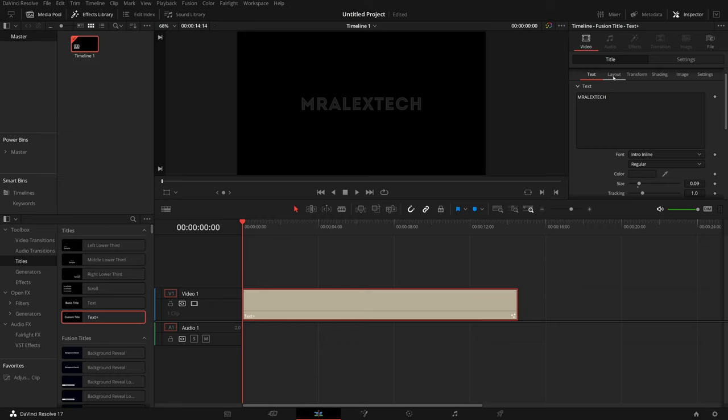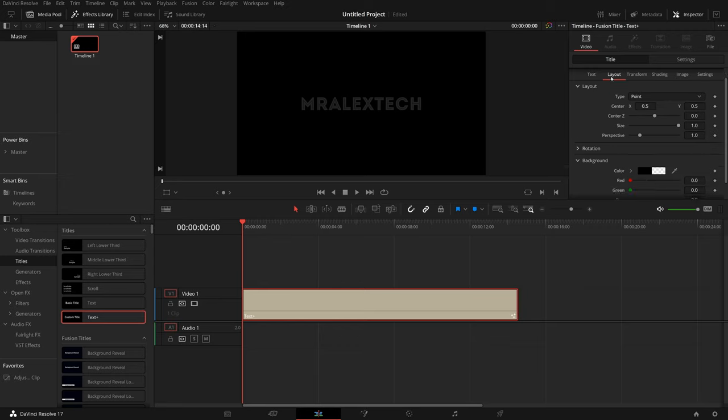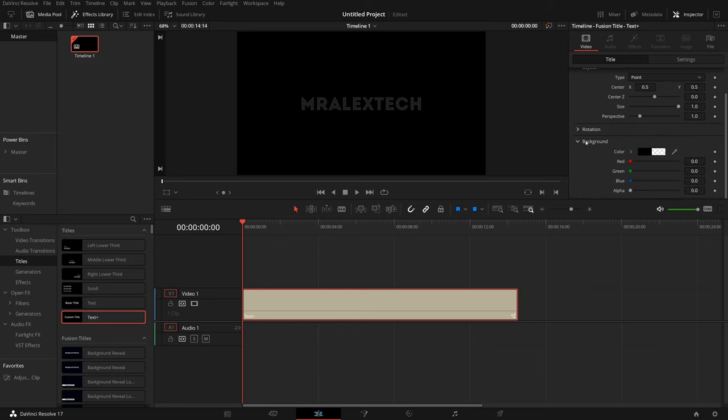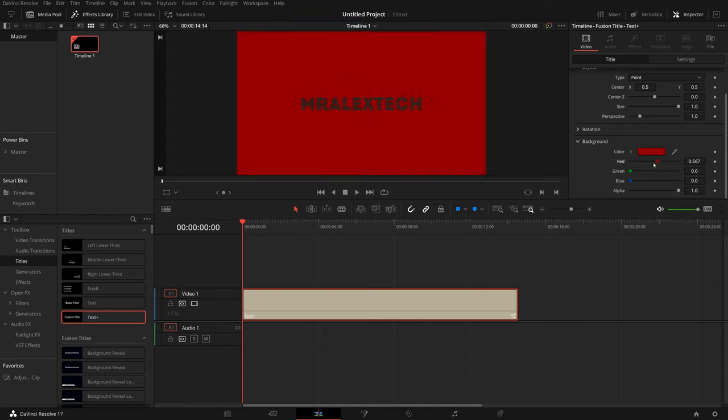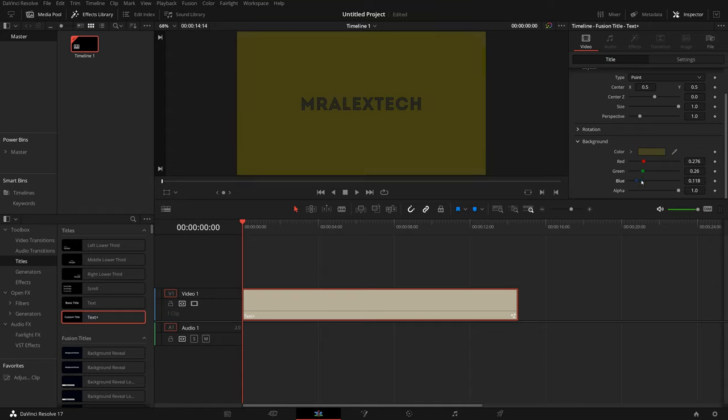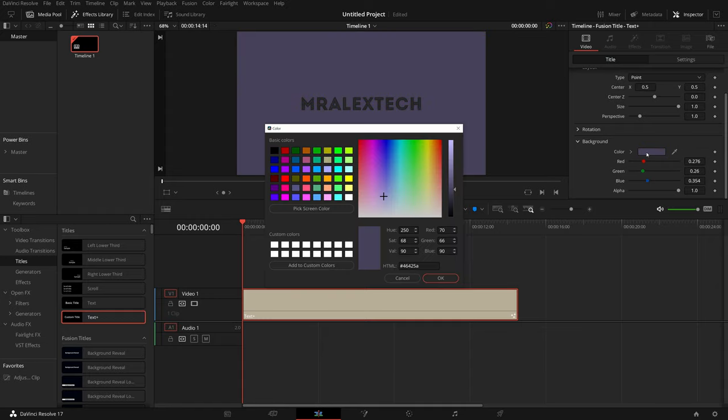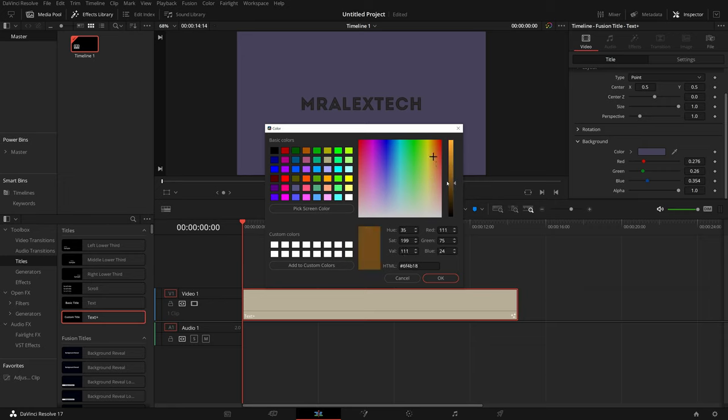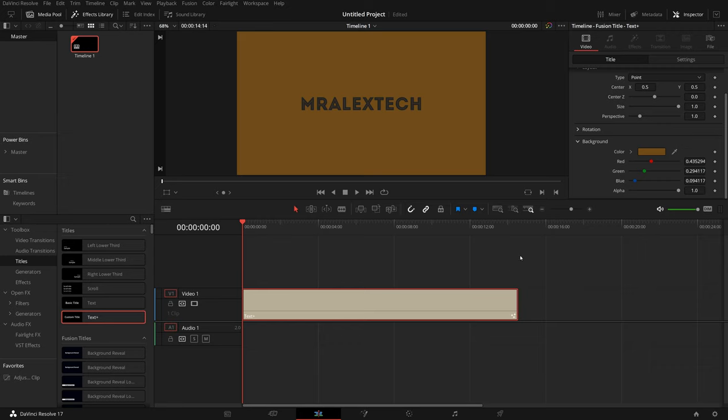Now if you want a colored background, this is the time to do that as well. So hop into the layout tab here, scroll down and expand background. Then all you need to do where it says alpha, just drag that over to the right, and then you can just change the colors as you need to using these sliders or pick on color here and then pick the color from the color picker as you would anywhere else in DaVinci Resolve.